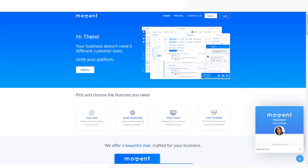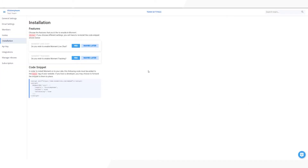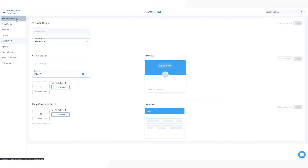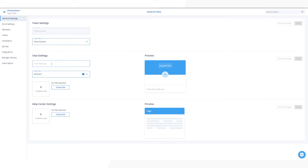Now that you have your live chat installed on your website, let's quickly show you how you can customize it. In the drop-down menu on the top left corner, under General, click on Team Settings. You'll be taken to the general settings tab.